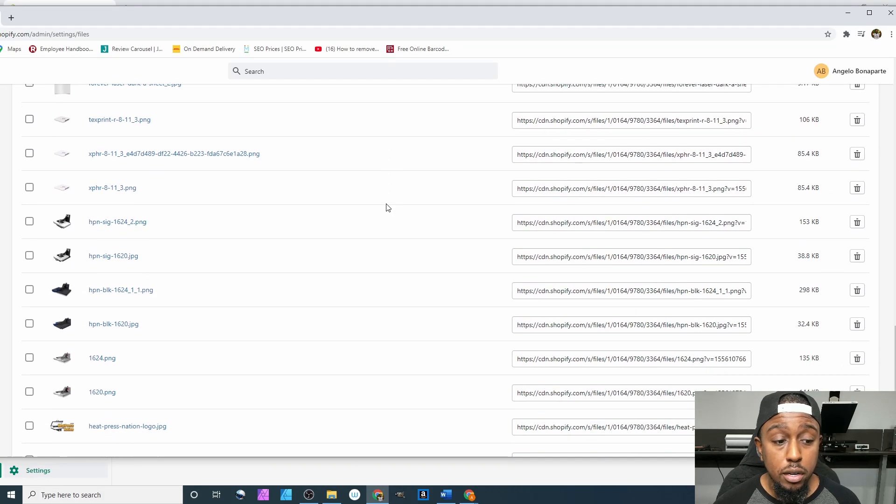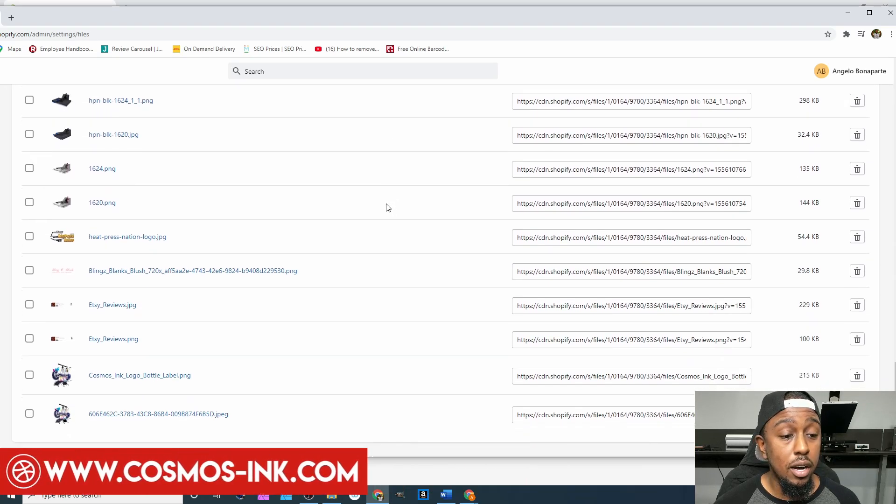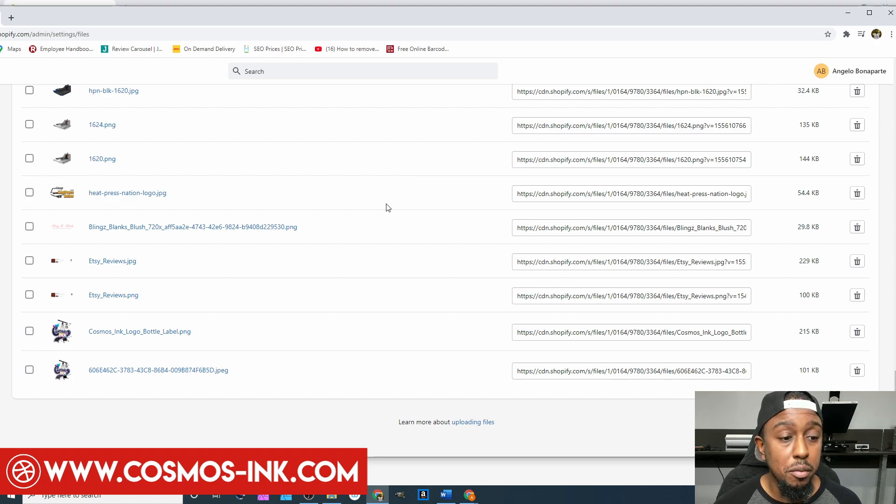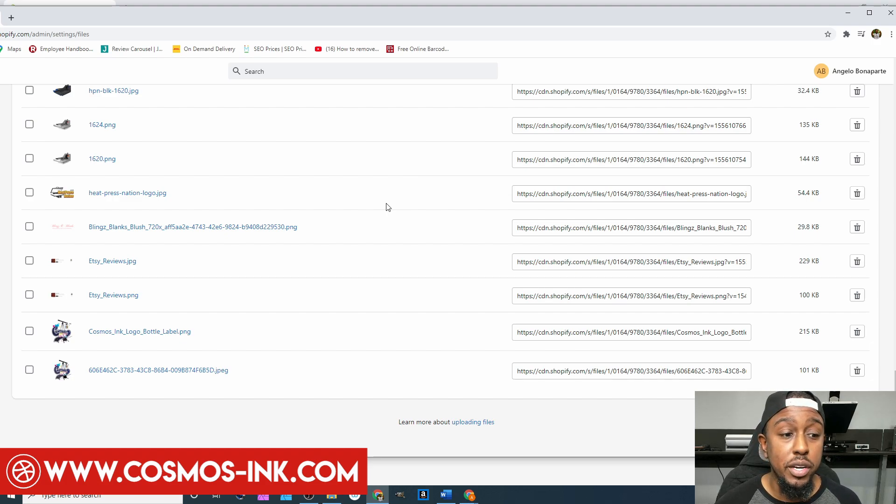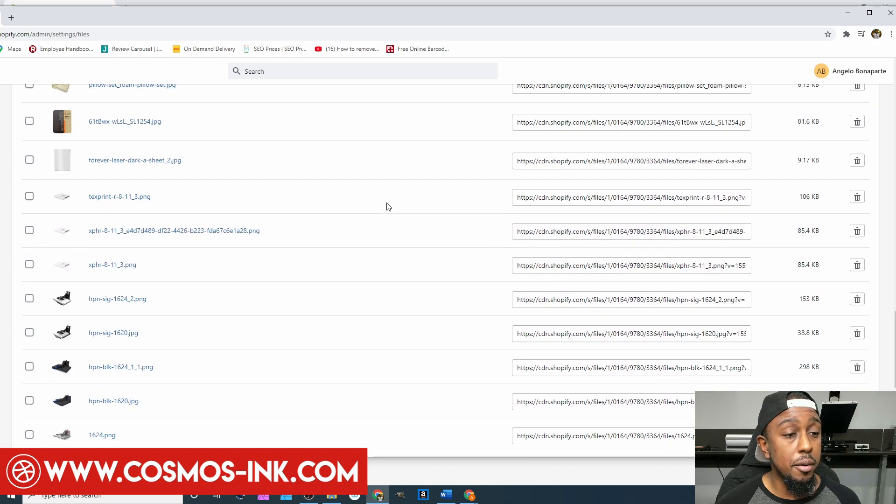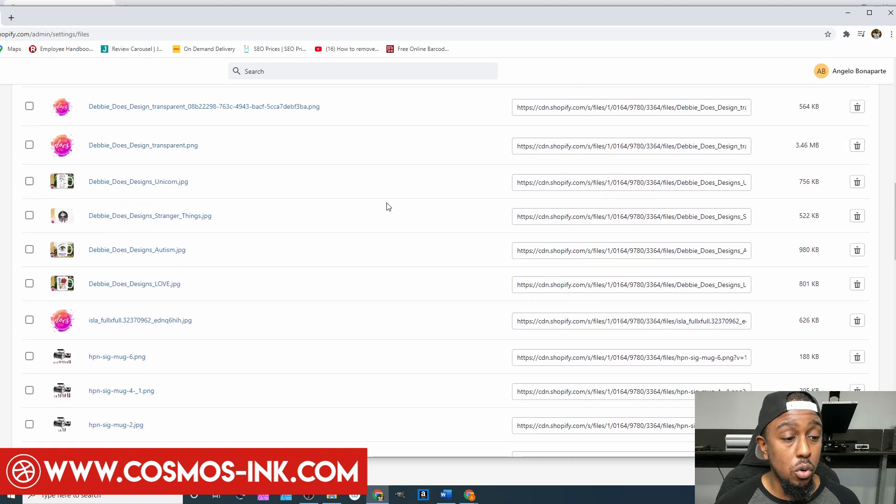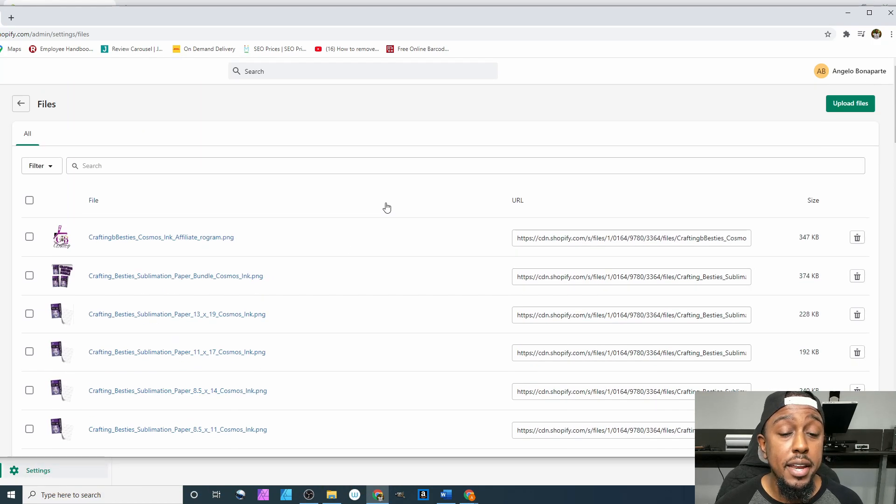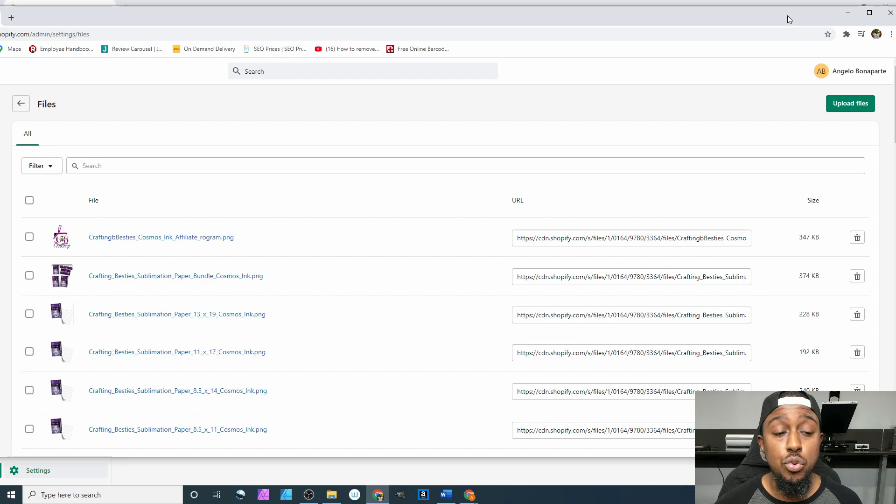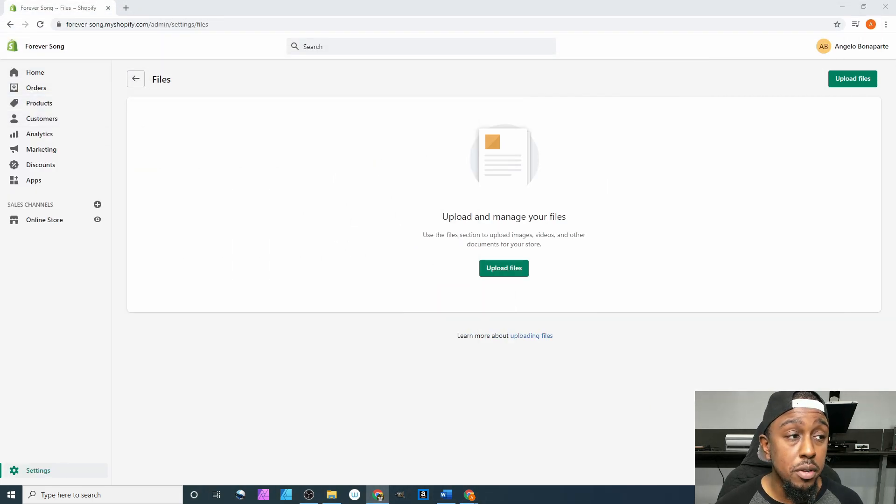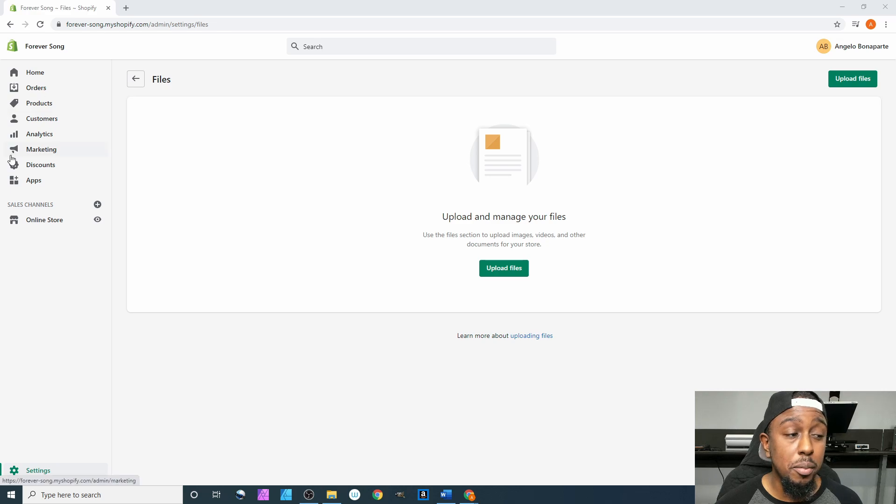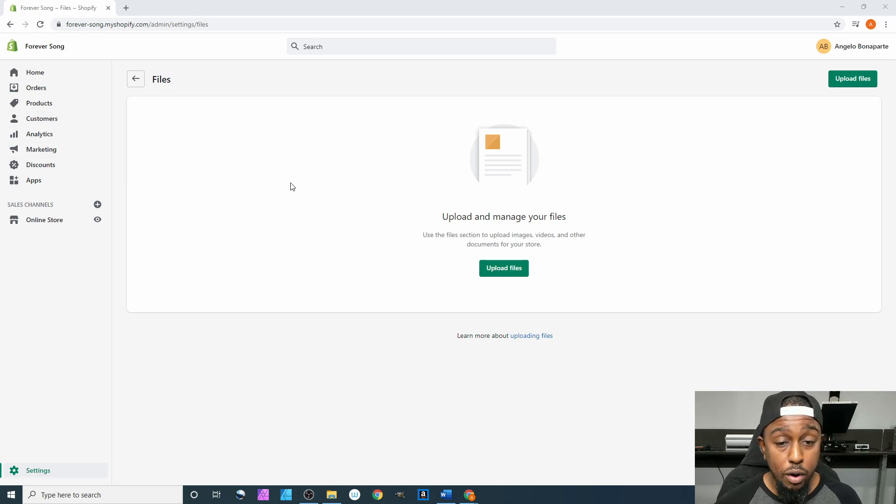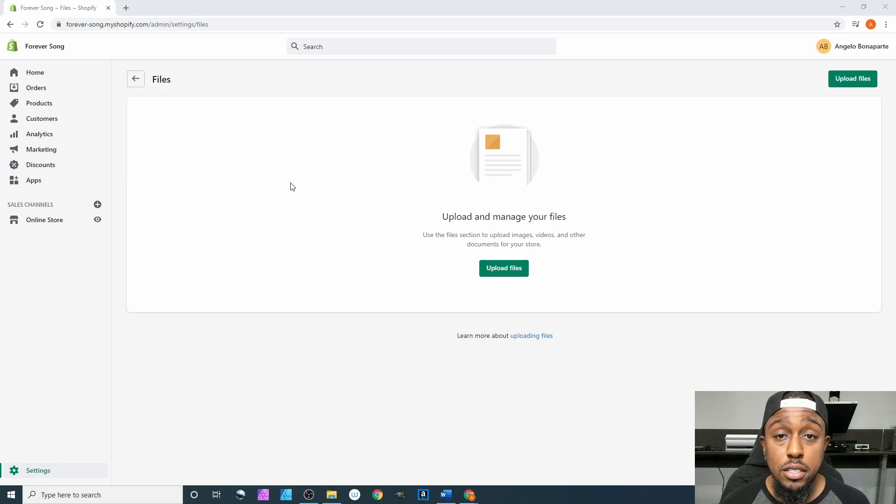This is just from blogs, a list of supplies that people need for sublimation. When they click on it, it sends them to where they got to get it from. Once you start adding images to your blog, to your theme, to a couple of different places other than your product photos, it will pop up right in here in your file section.